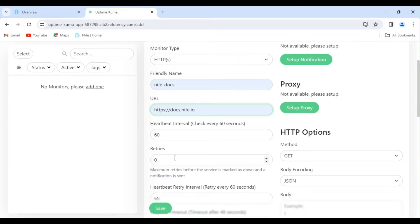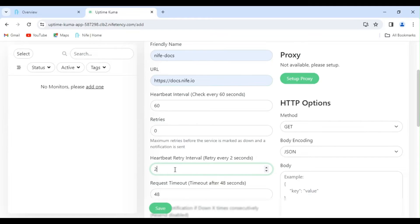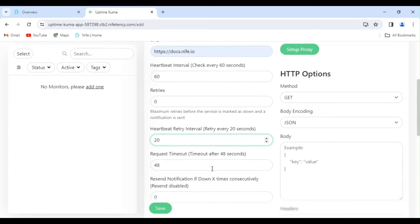The retries parameter determines how many times Uptime Kuma will attempt to check a website before marking it as down. I'm changing the heartbeat retry interval to 20 seconds. This represents the amount of time Uptime Kuma will wait between re-attempted pings to your machine after an initial failed ping. Let's keep the request timeout at its default value of 48 seconds.